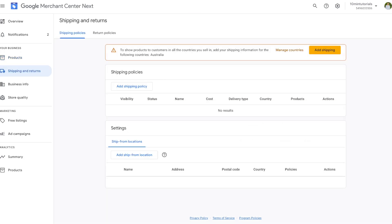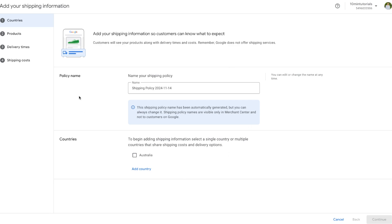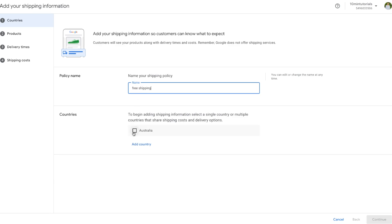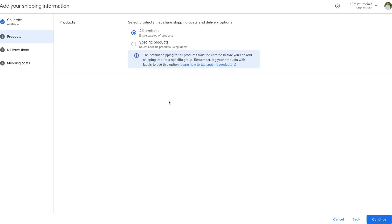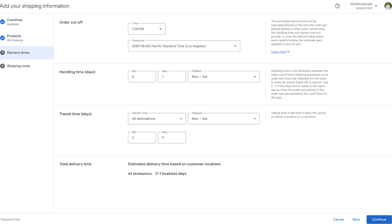Now let's move on to setting up shipping and returns. In the Shipping and Returns tab, press the button to add a shipping policy. We'll be directed to a page where we can name our policy — for example, 'Free Shipping' — and specify that it applies to people in Australia. Press Continue, then specify whether this shipping policy applies to all products or a particular product. Next, set up delivery times: for example, handling time of five days maximum and transit time of five more days, totaling about 10 business days. Select your time zone and press Continue.